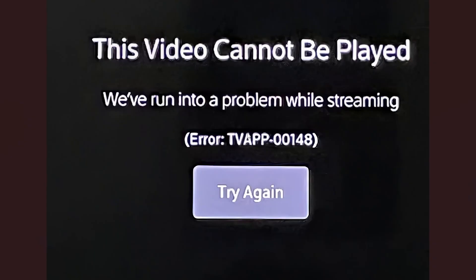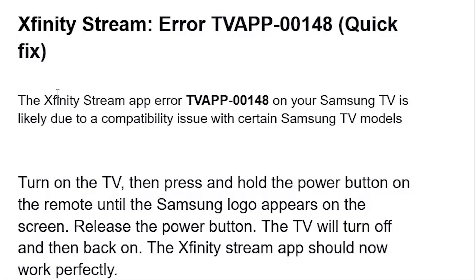Now to resolve this issue, the Xfinity stream app error TV app 00148 on your Samsung TV is likely due to a compatibility issue with certain Samsung TV models. This compatibility issue occurs on some Samsung TV models.